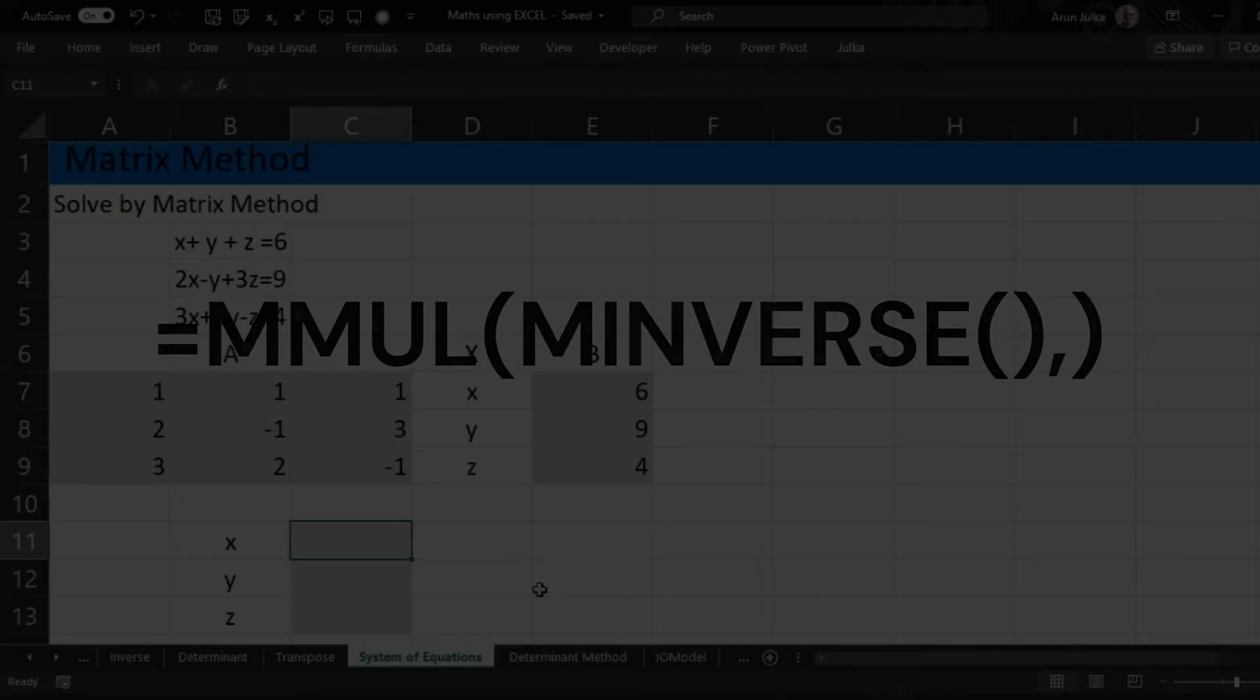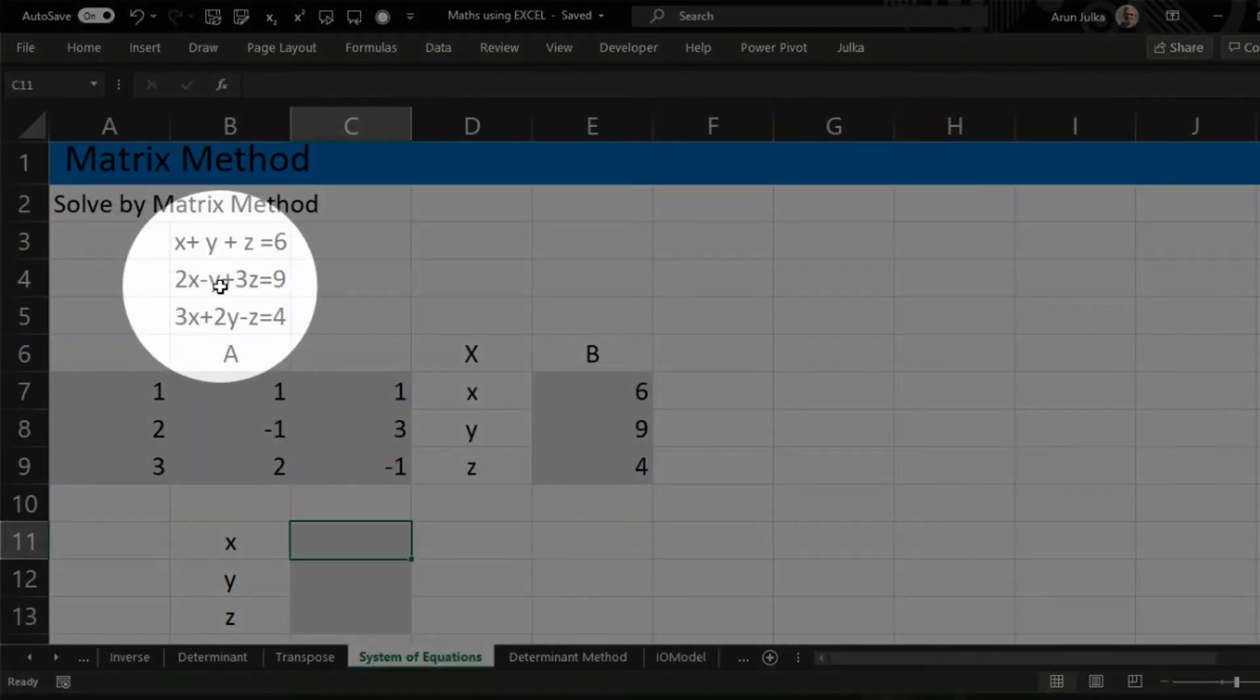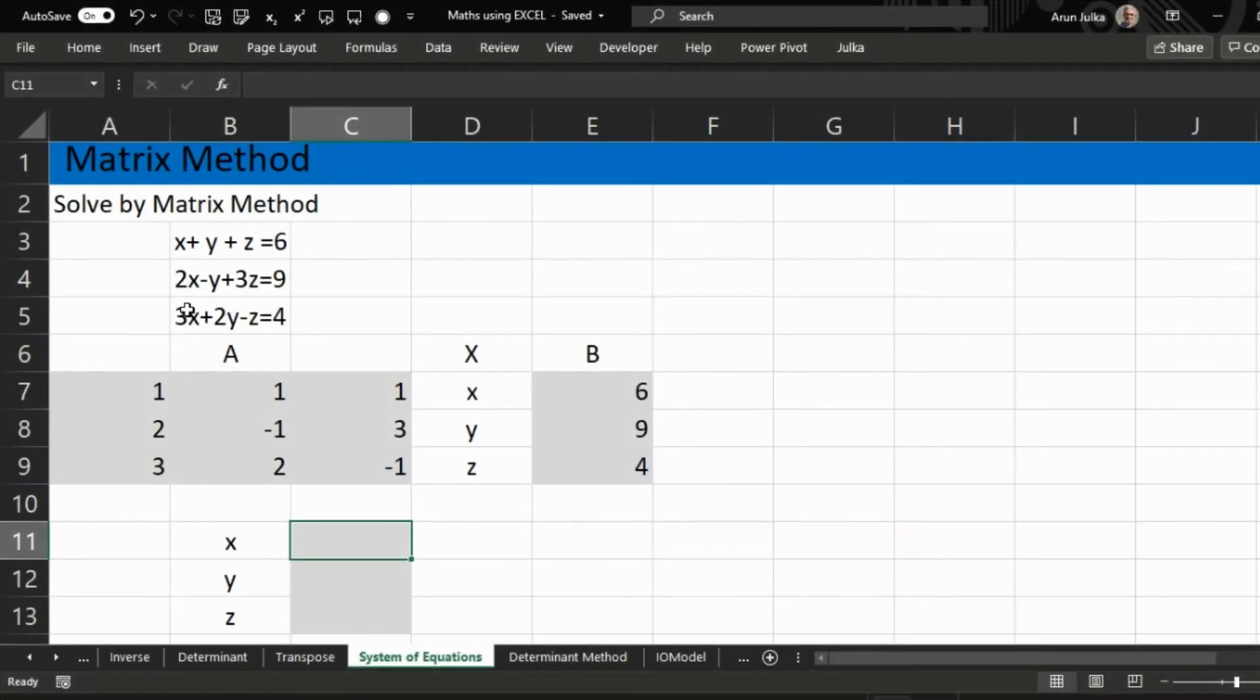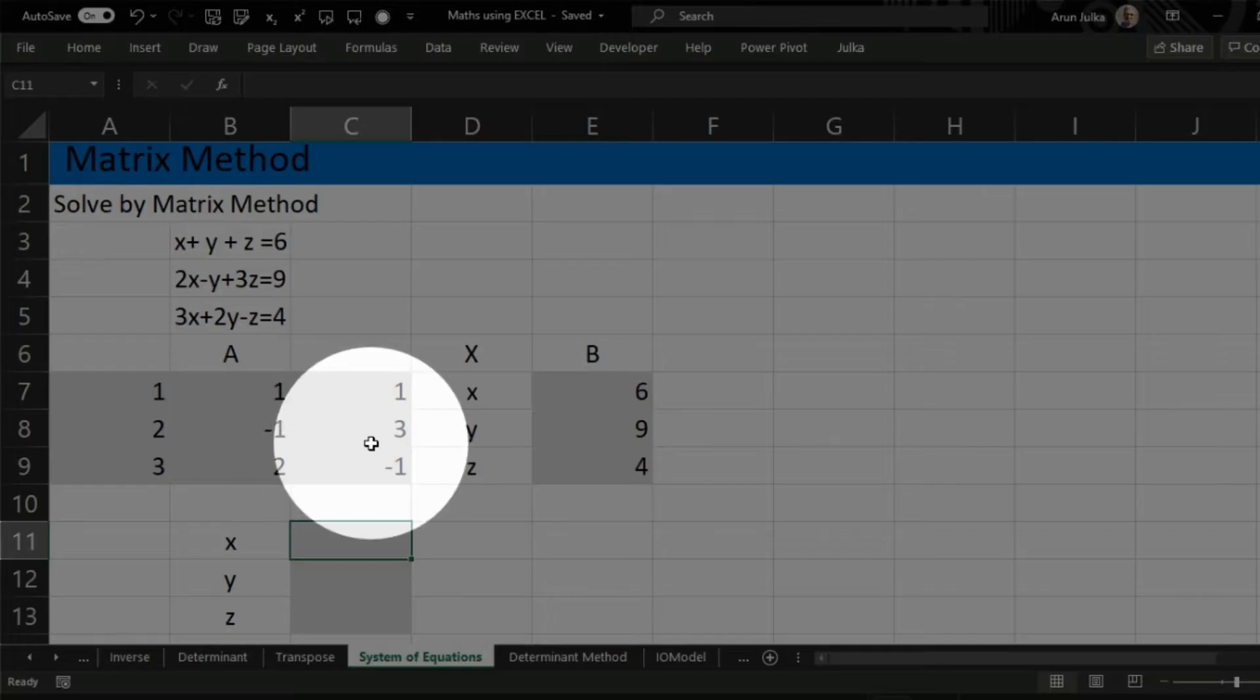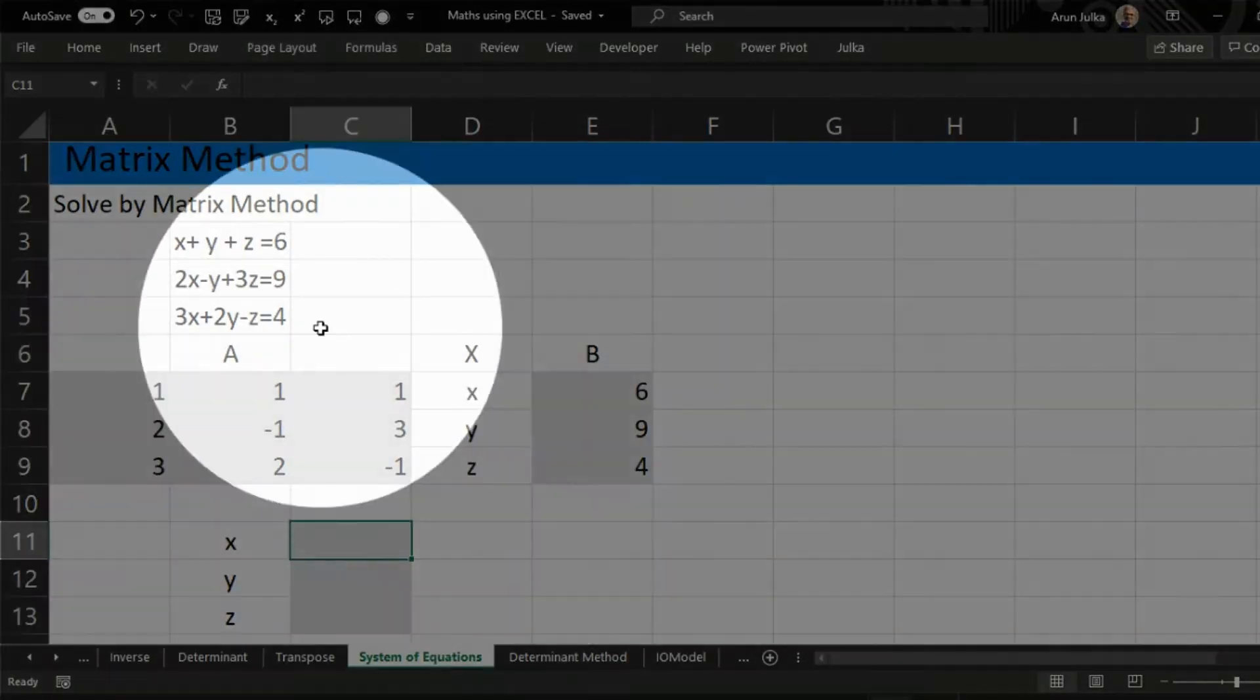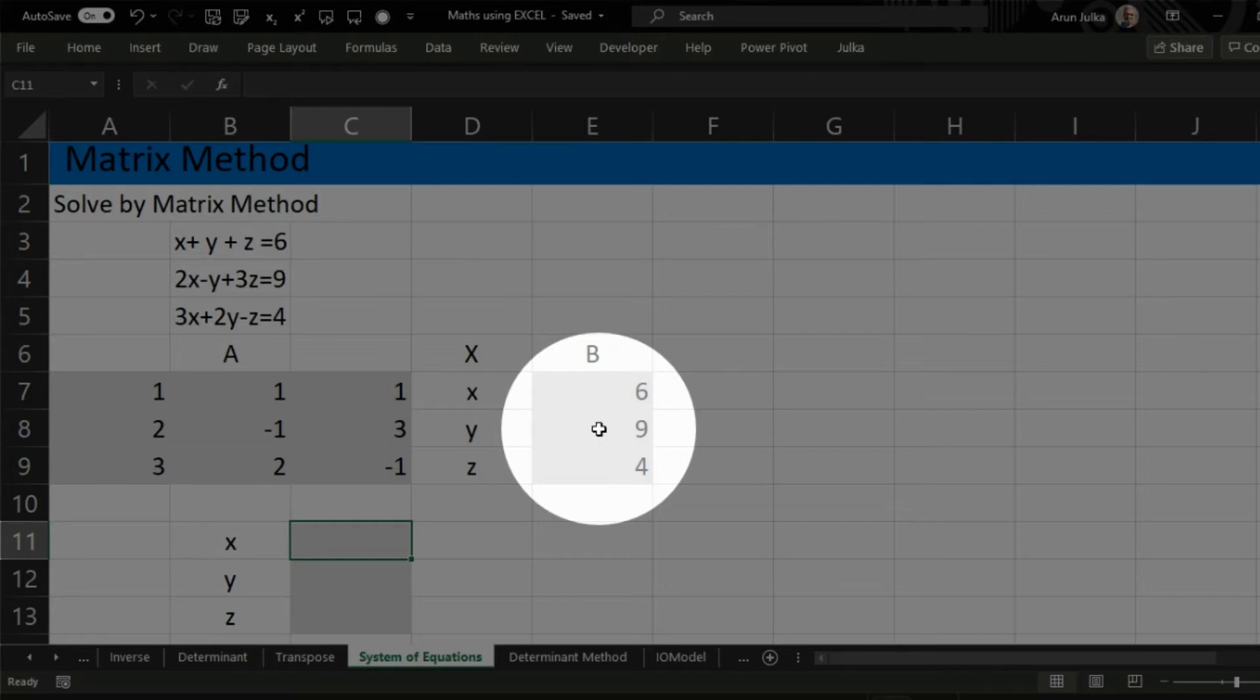Now I'm explaining with the help of an example. We have three variables and three equations. To solve this, first we copy the coefficients of x, y, and z in matrix A, and the constants which are 6, 9, 4 in matrix B.